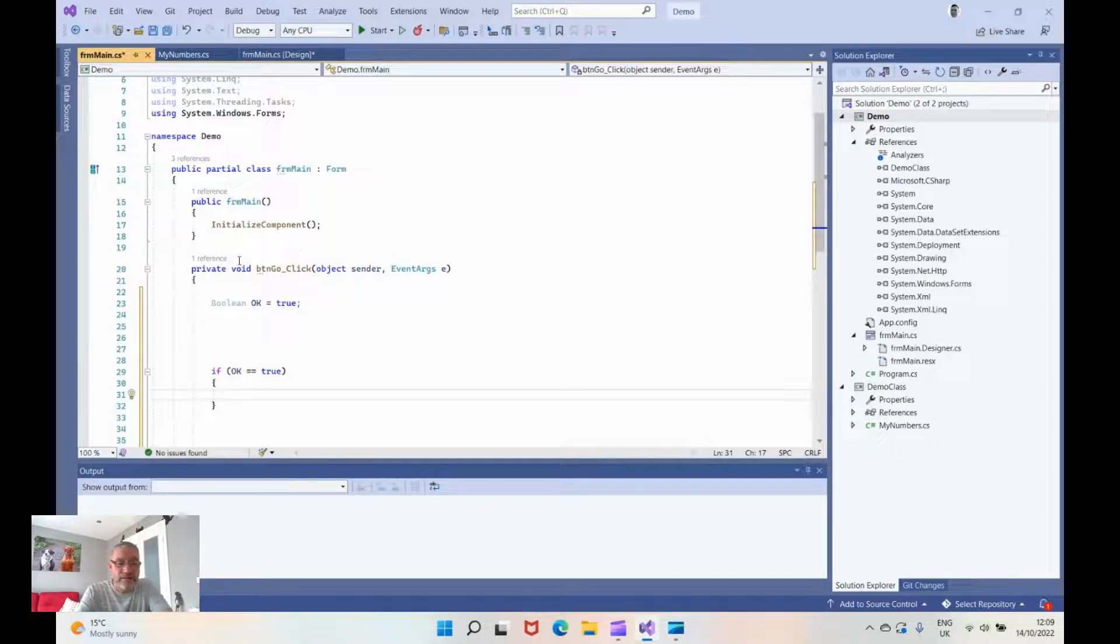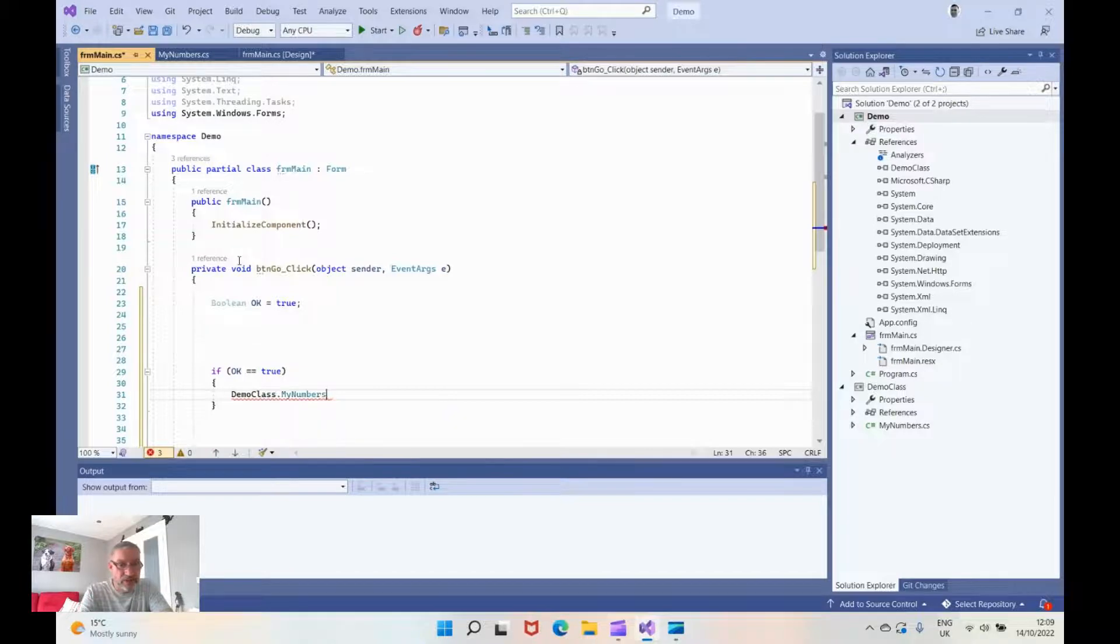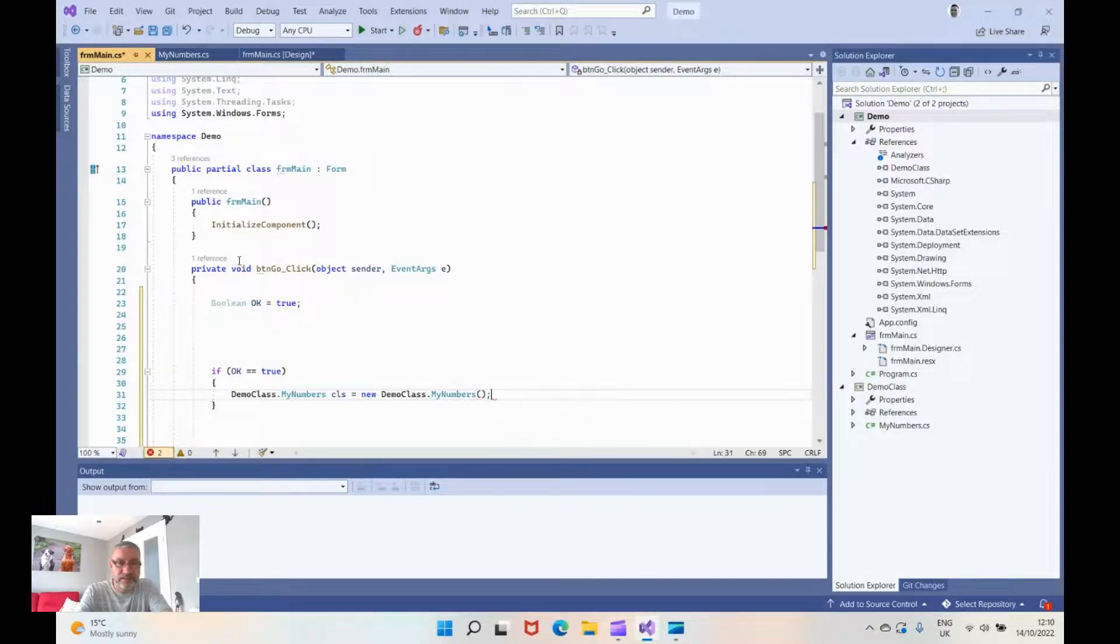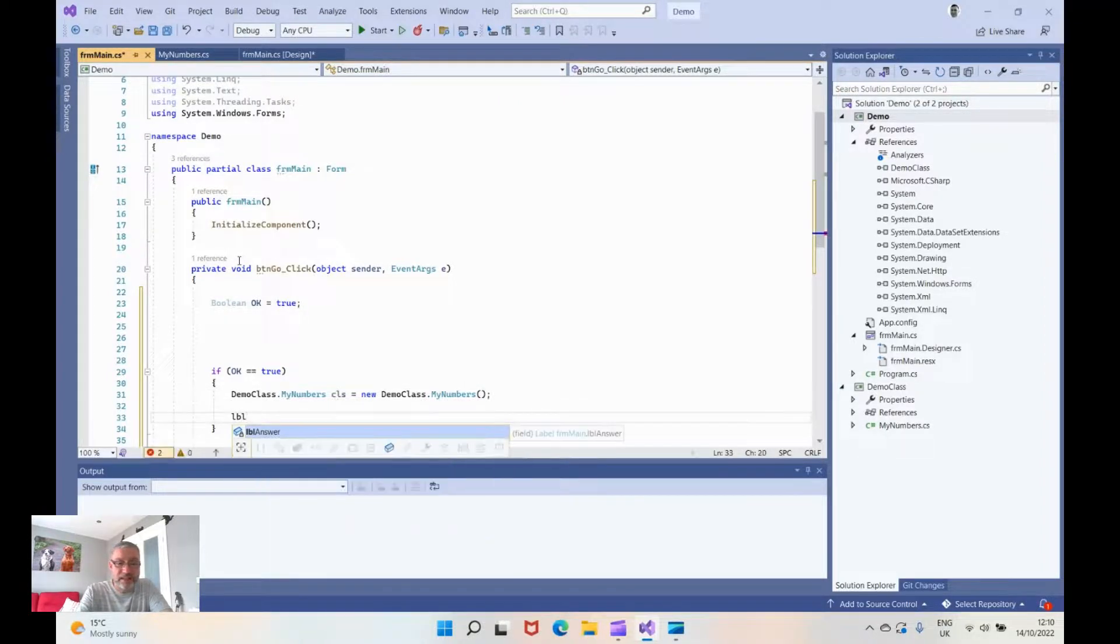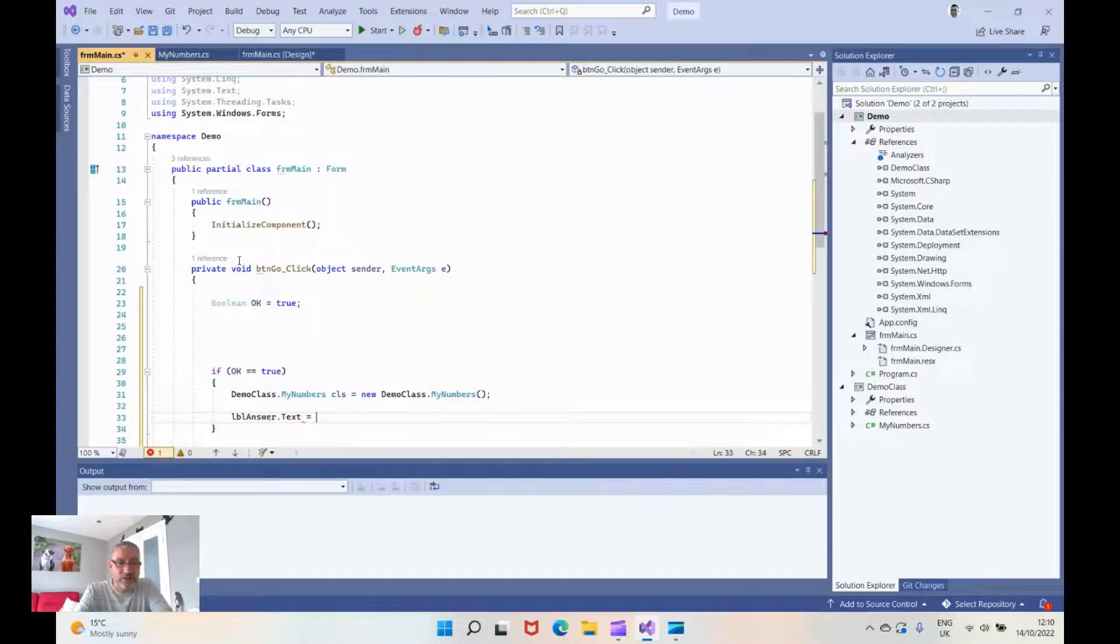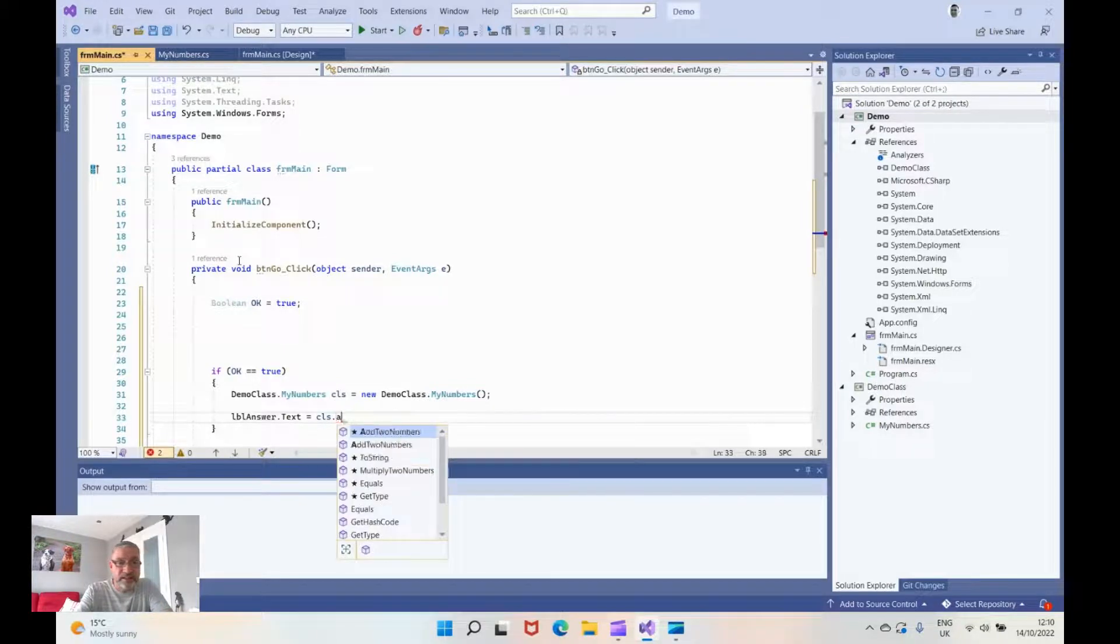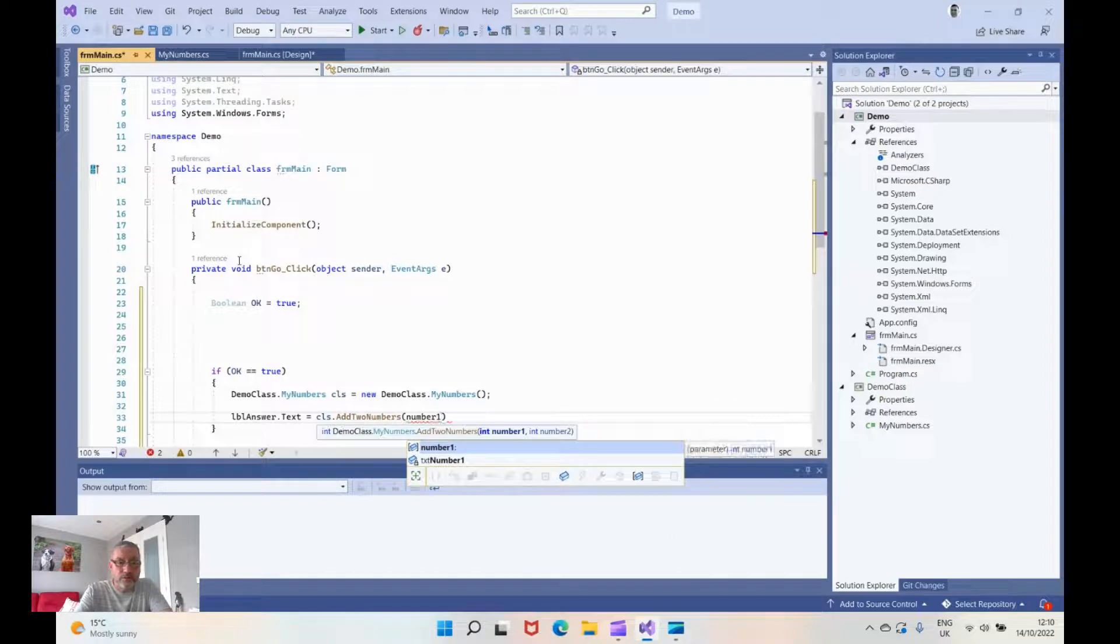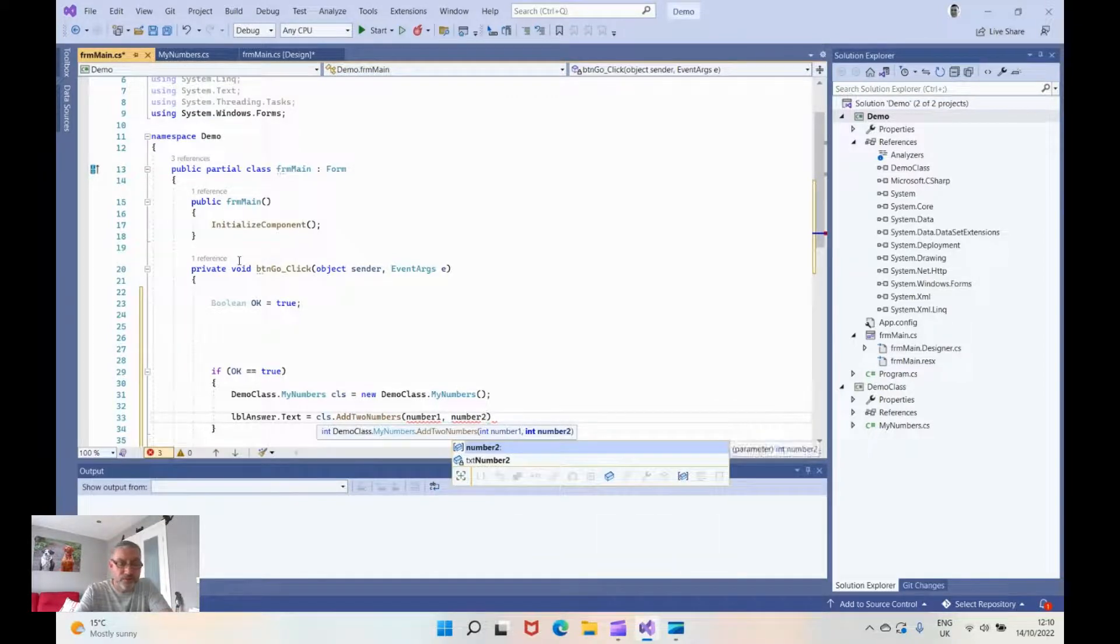I'm now going to reference the DLL which is demo class and then I'm going to reference the class within it which we called my numbers. The variable I'm going to call it is CLS and I'm going to make it equal a new demo class dot my numbers. If everything is ok we're going to say LBL answer which is the label that we put on the screen dot text equals CLS which is our reference and I'm going to say add. As you can see our numbers there add two numbers and I'm going to put in number one which we're going to create in a moment and we're going to push in the results variable two number two.